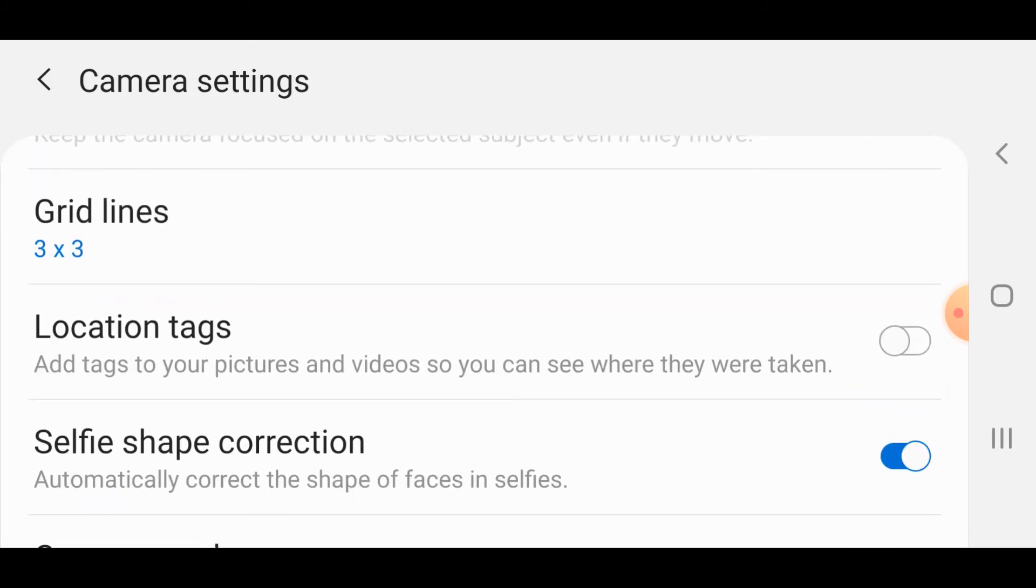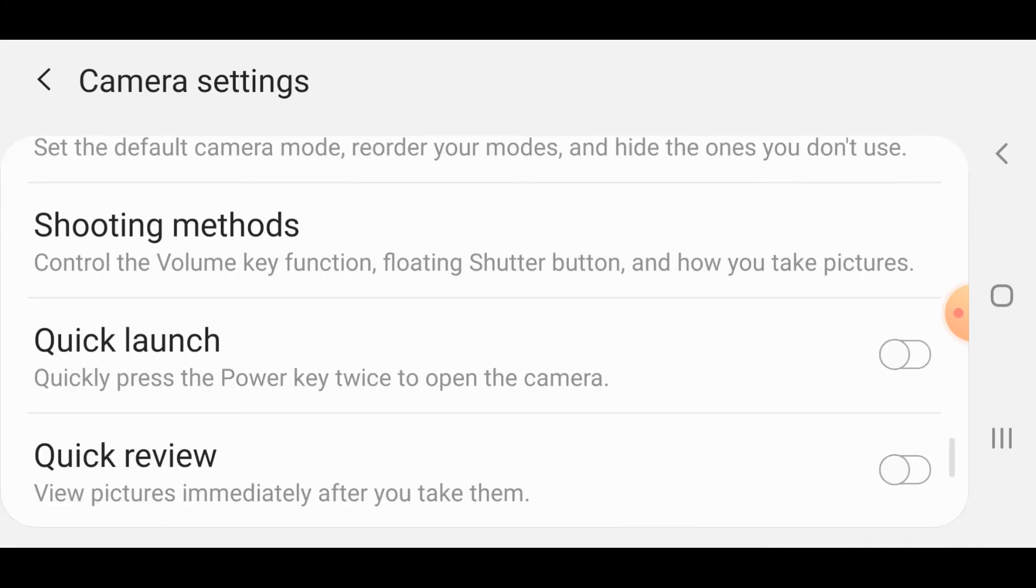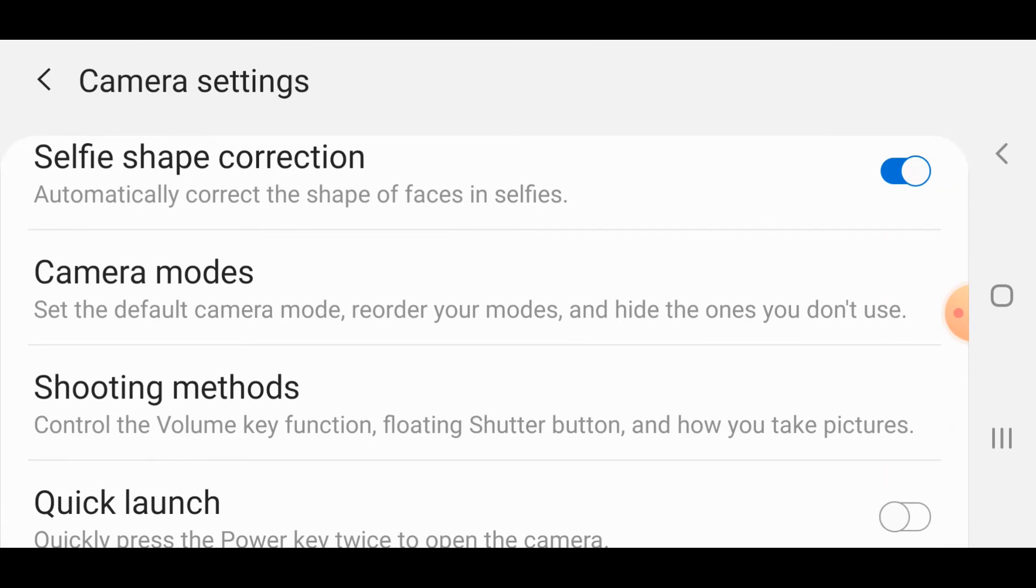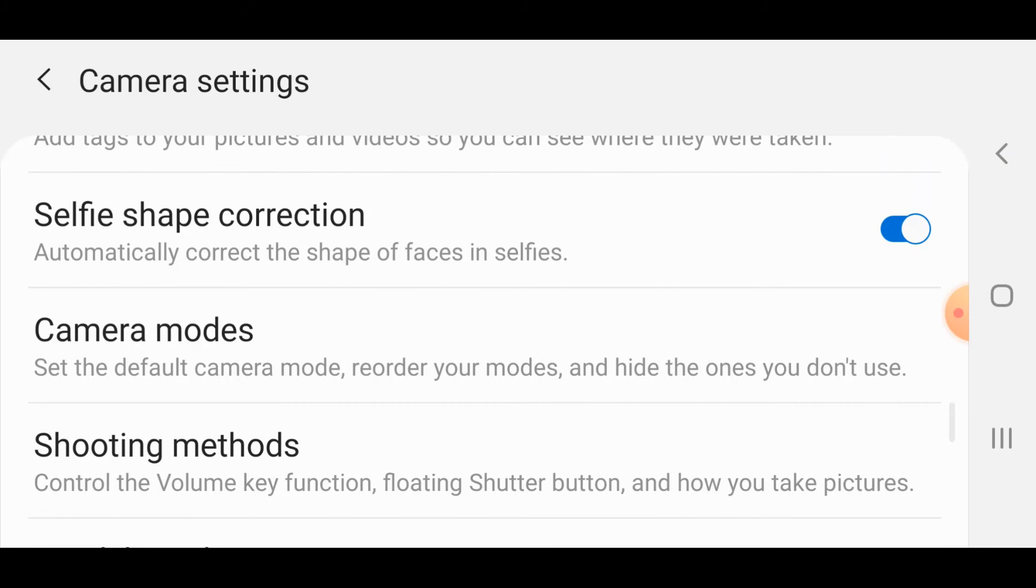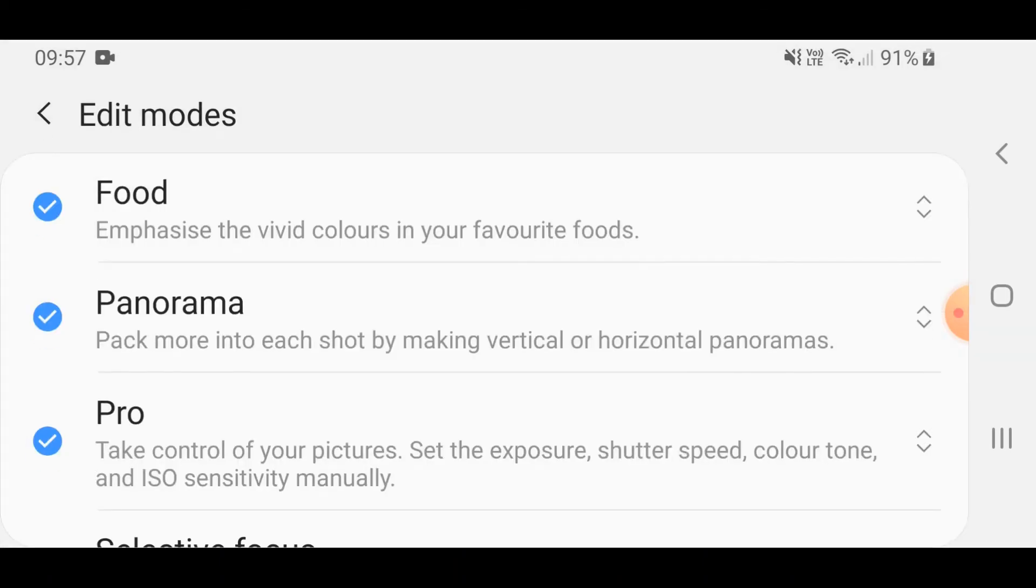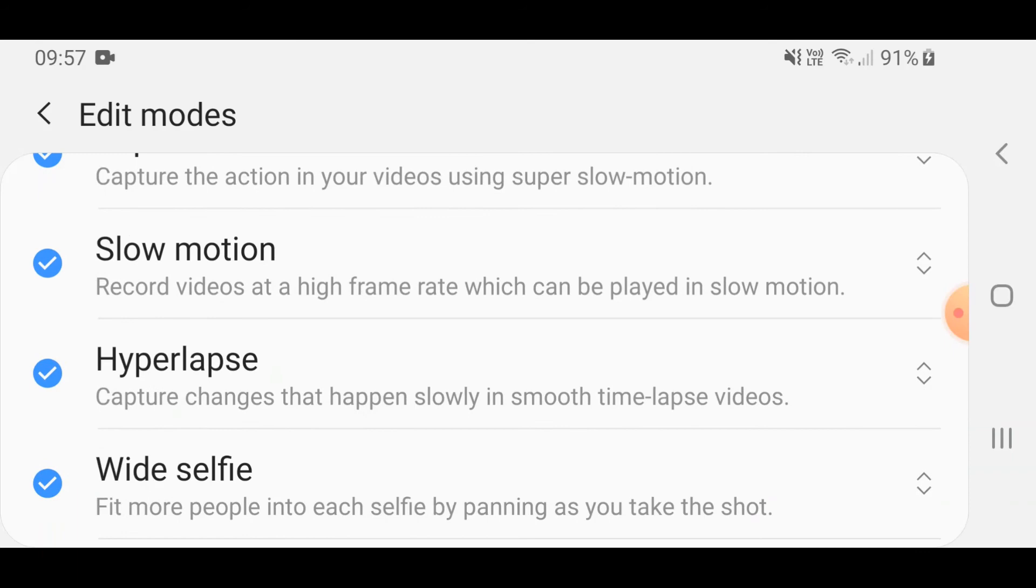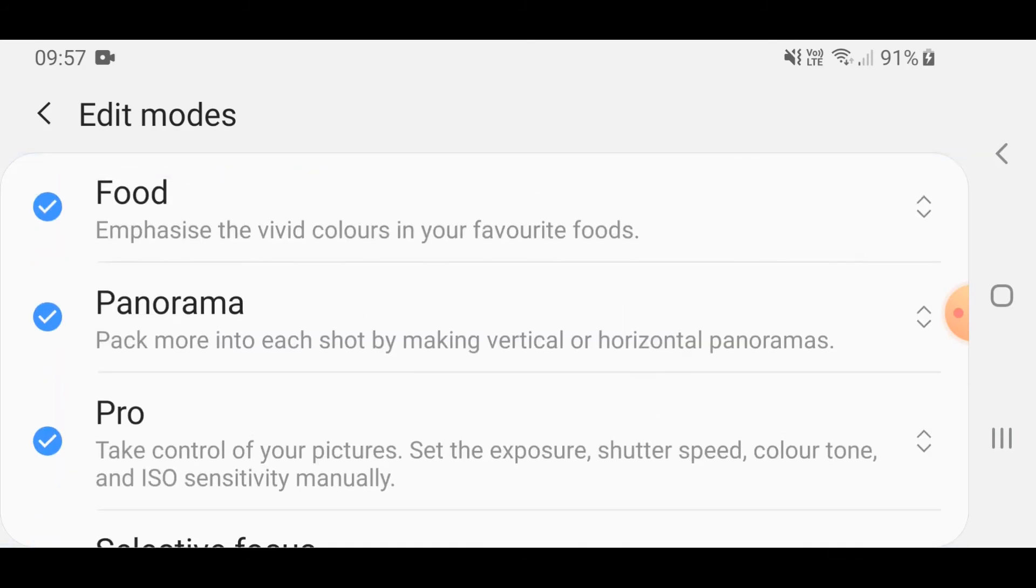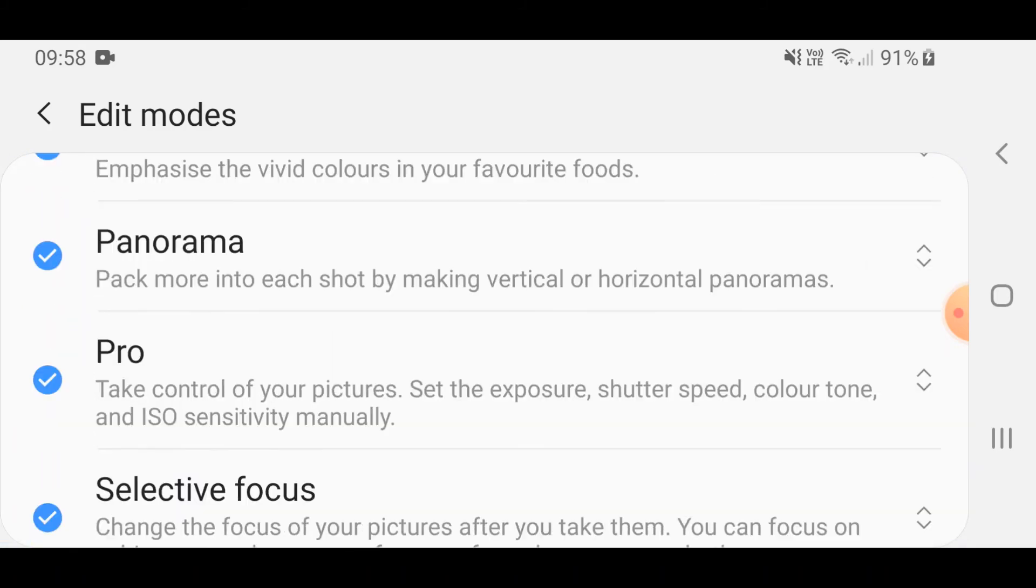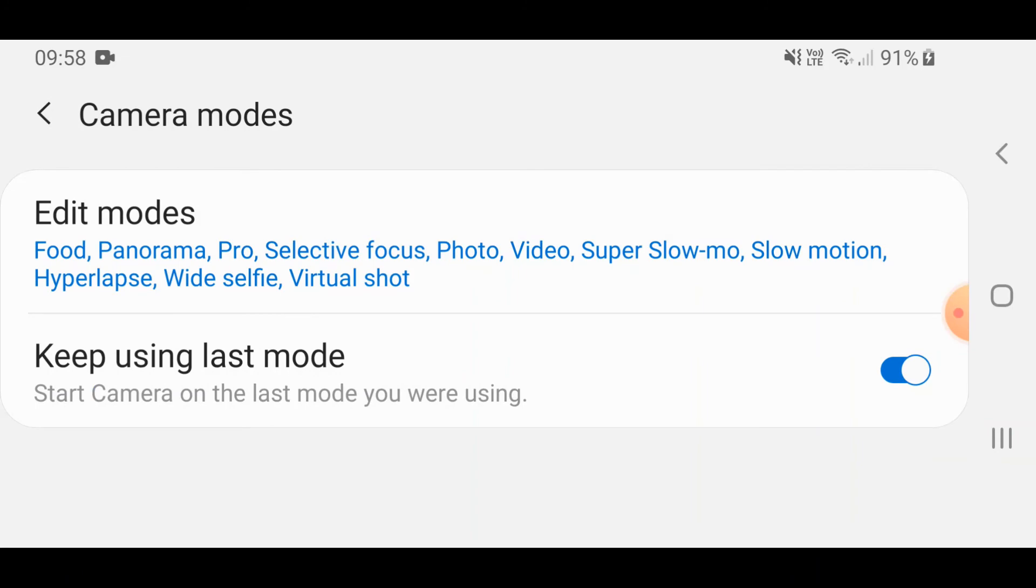I would say the next most important thing is to go through and pick your camera modes. I don't know how many times I've had people say to me, 'Well I haven't got panorama or I haven't got pro mode on my camera.' It's probably because you haven't checked it in here. If you go in here you'll find that there are different modes for your camera that if you check will give you extra functionality. There's no point in worrying about it, just tick them all and just use the ones that you want.